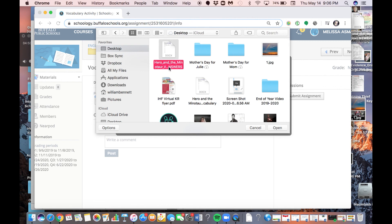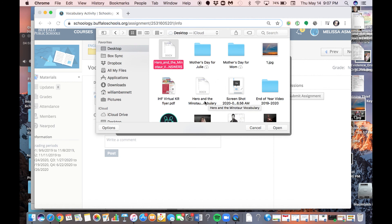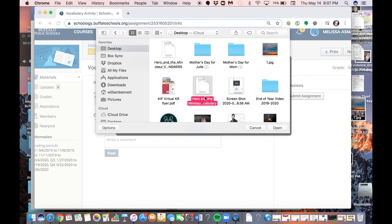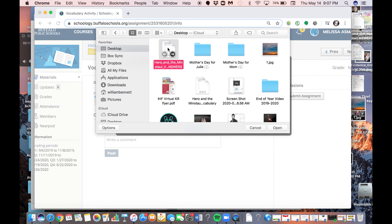And here it is. And notice where it says, it got cut off, but it says Hero and the Minotaur Vocabulary Answers. So I know that this is the right one. And you'll see down here, it's Hero and the Minotaur Vocabulary, because I had downloaded it a few days ago and forgot about it. If I clicked this one, it would upload a blank copy. It doesn't have my answers. I have to make sure I click the right one.